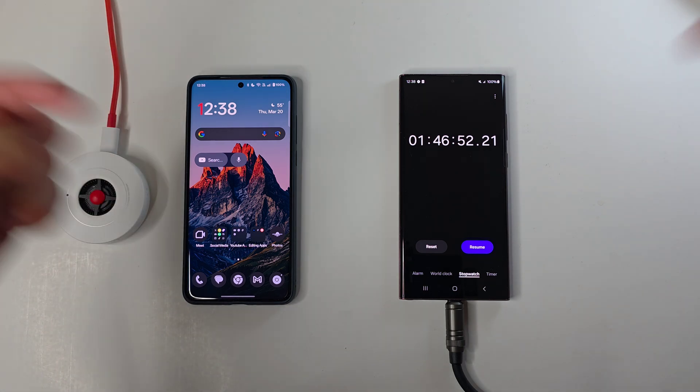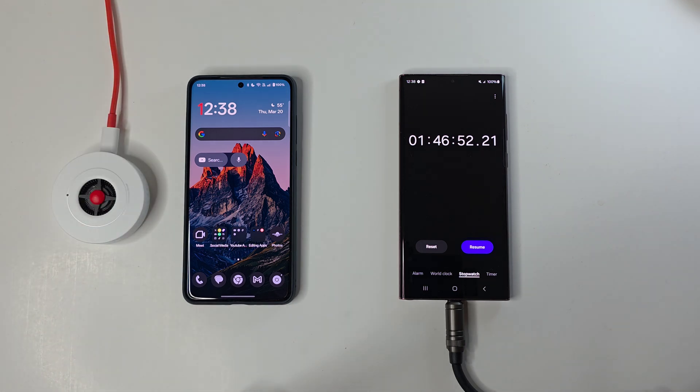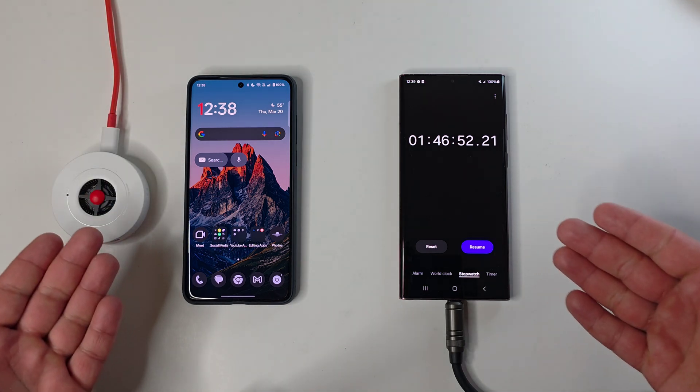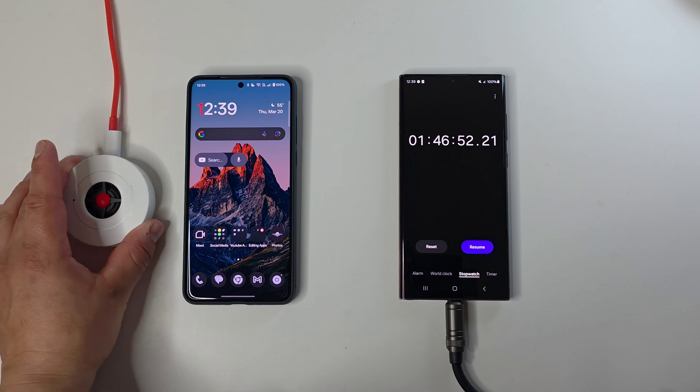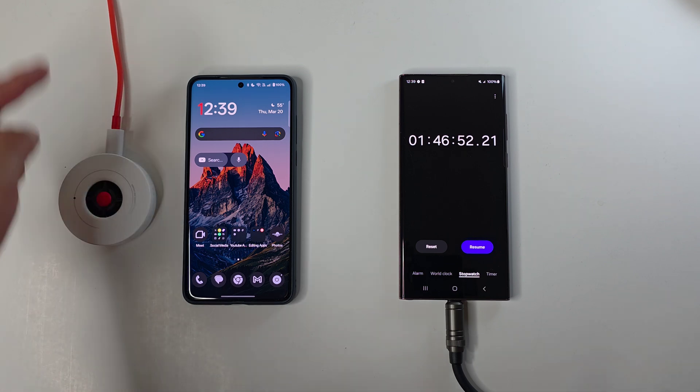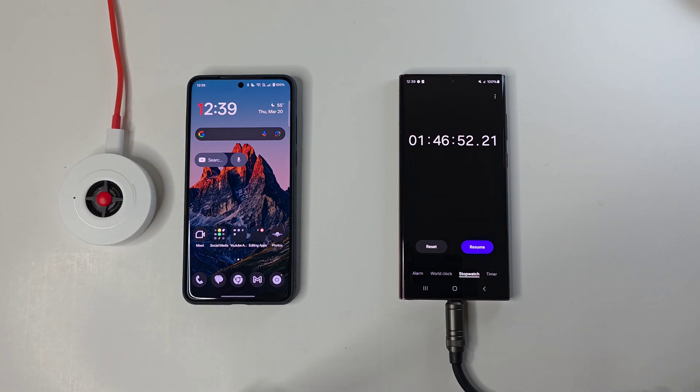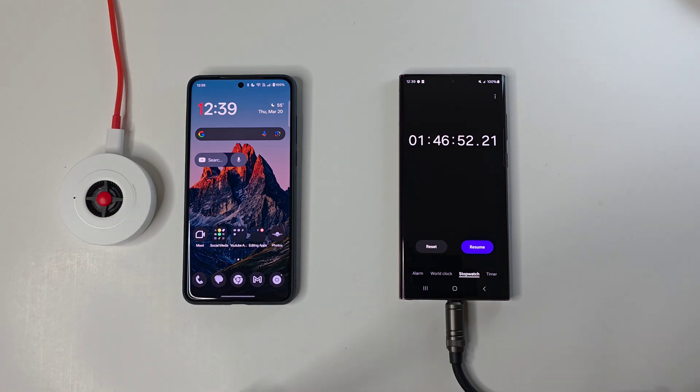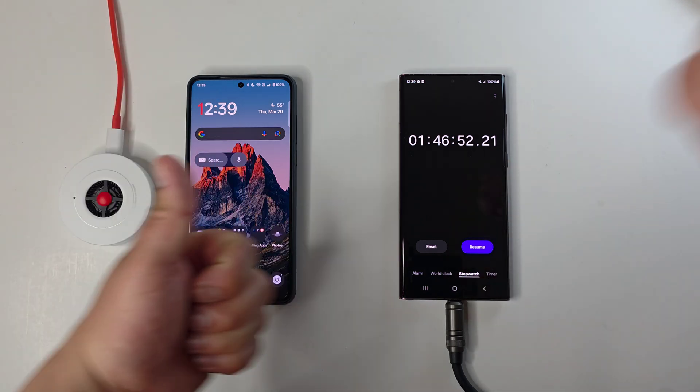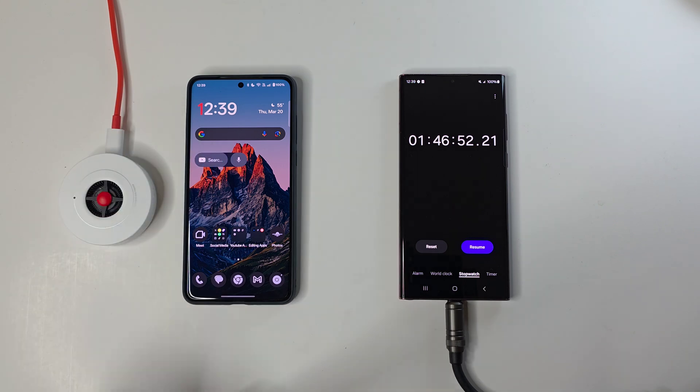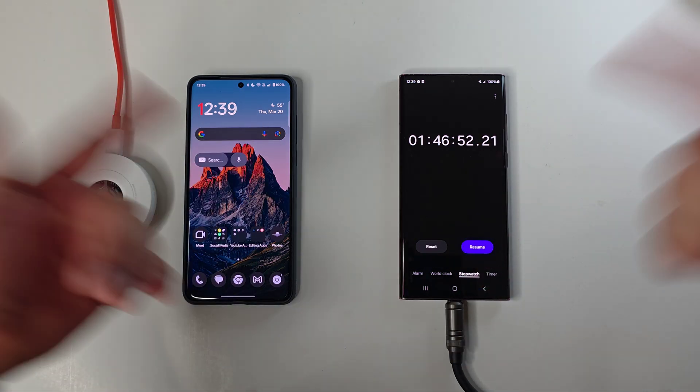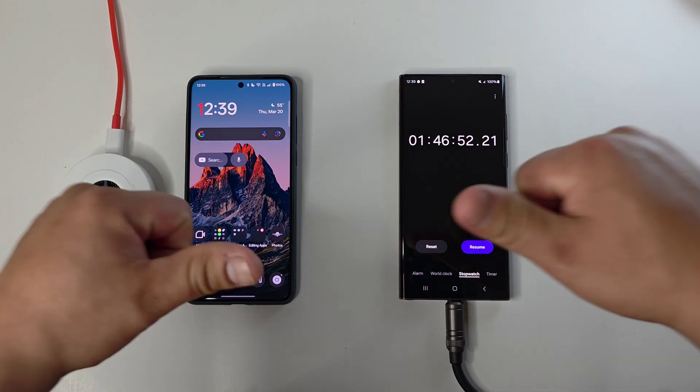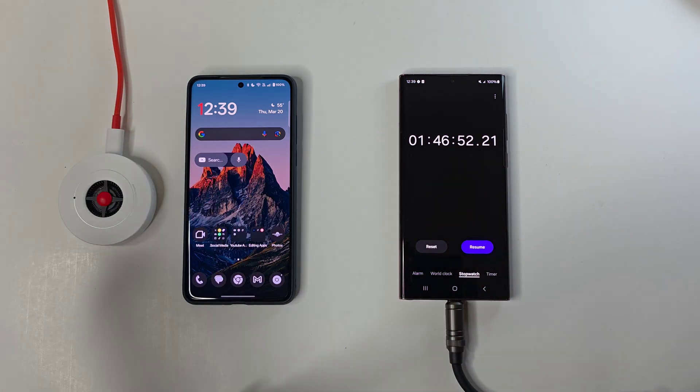But again, y'all let me know your thoughts down in the comment sections below. This has been a charging test with that AirVOOC 50 watt fast charger wirelessly on the OnePlus 13. If you did like this video and find it helpful, make sure to give it a huge thumbs up. Don't forget to subscribe, hit that bell for notifications so you don't miss out on any other future videos to come. Thanks so much for watching. This is Josh Quinones. I will see you on the next one. Peace out.